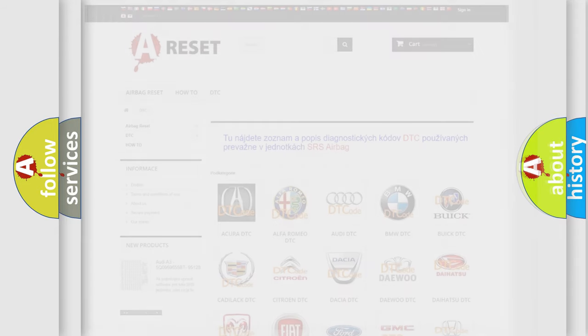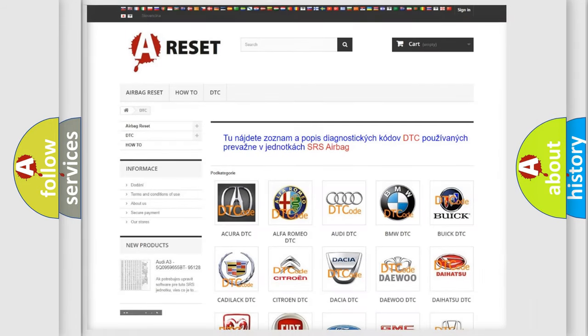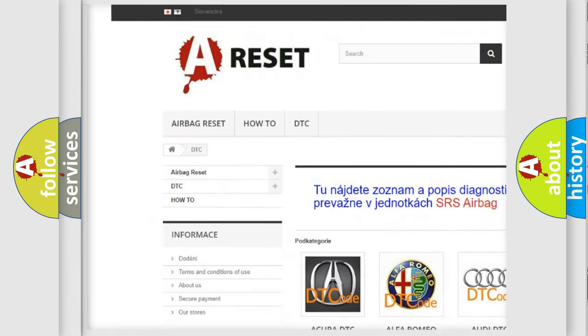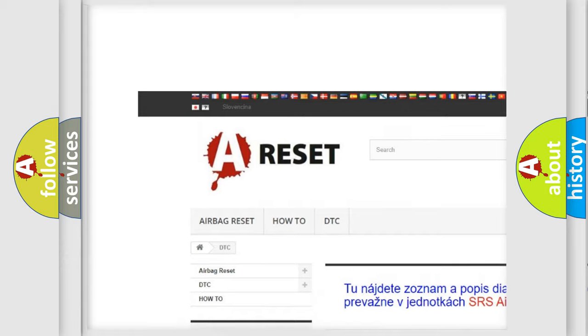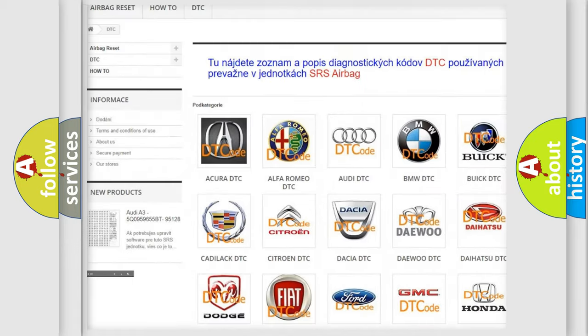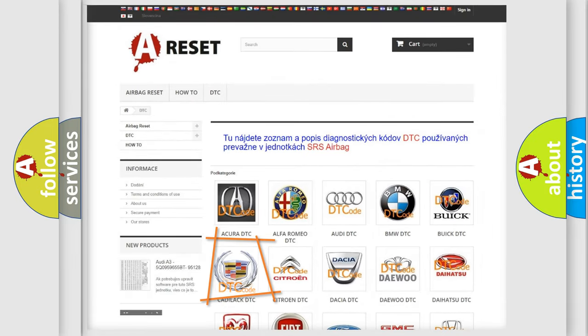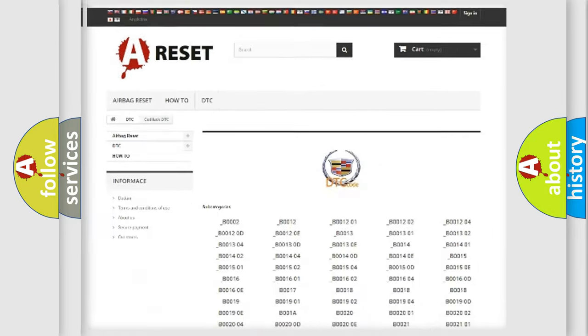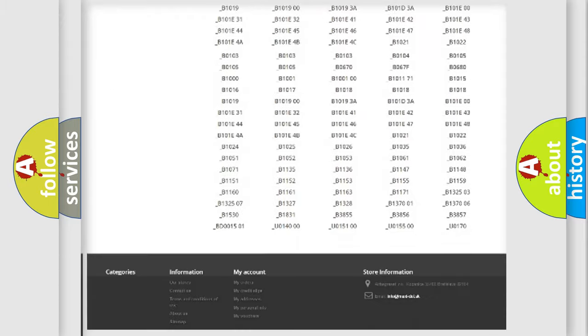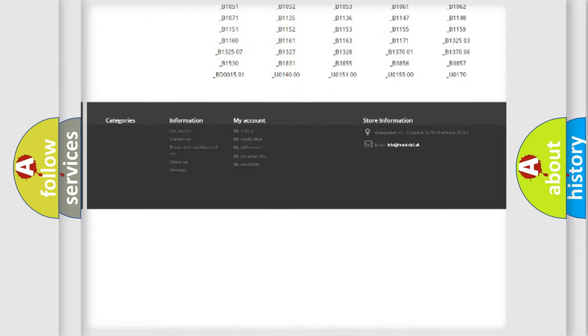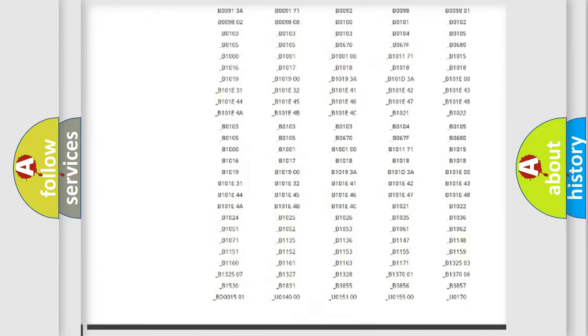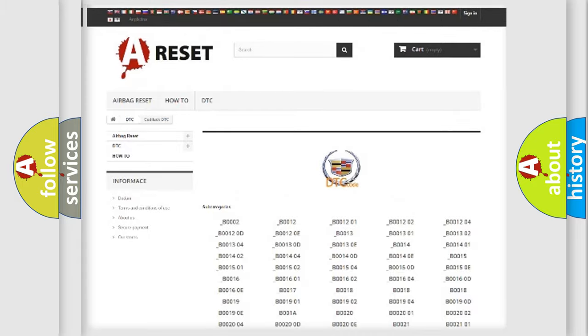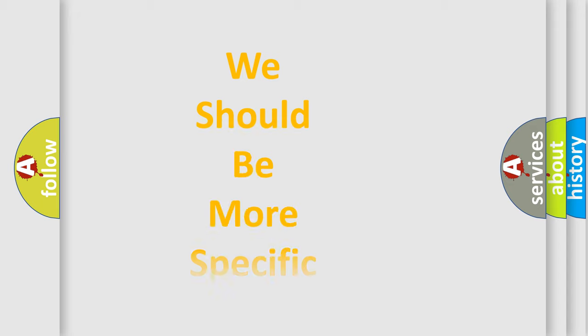Our website airbagreset.sk produces useful videos for you. You do not have to go through the OBD2 protocol anymore to know how to troubleshoot any car breakdown. You will find all the diagnostic codes that can be diagnosed in Cadillac vehicles, and also many other useful things.